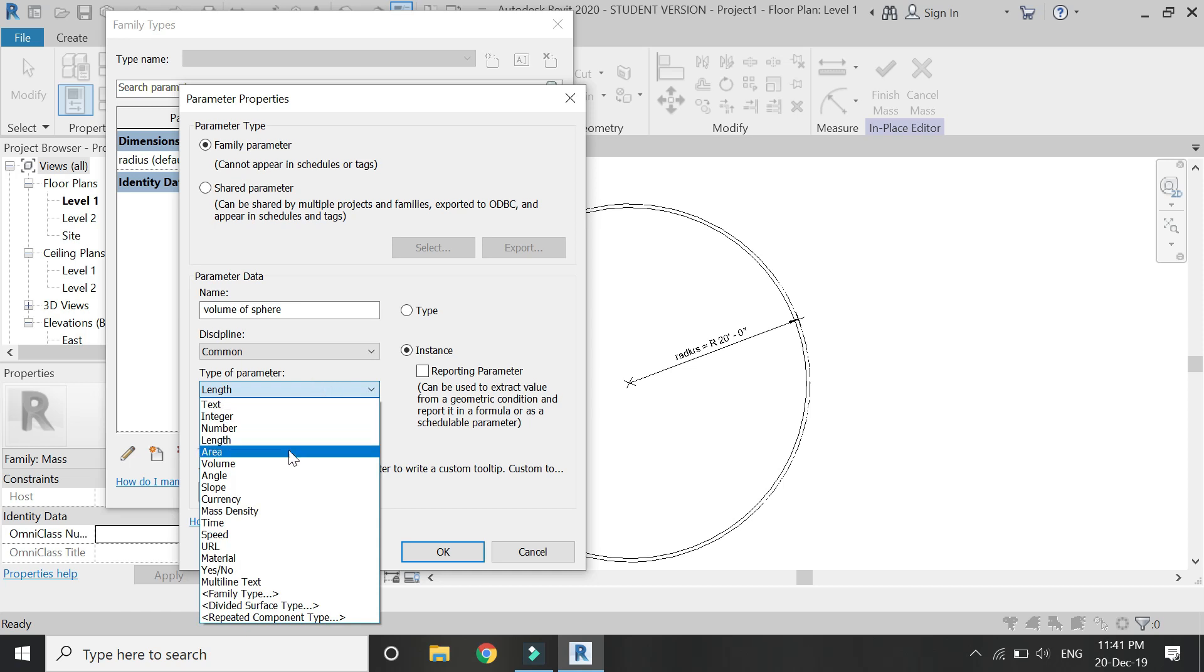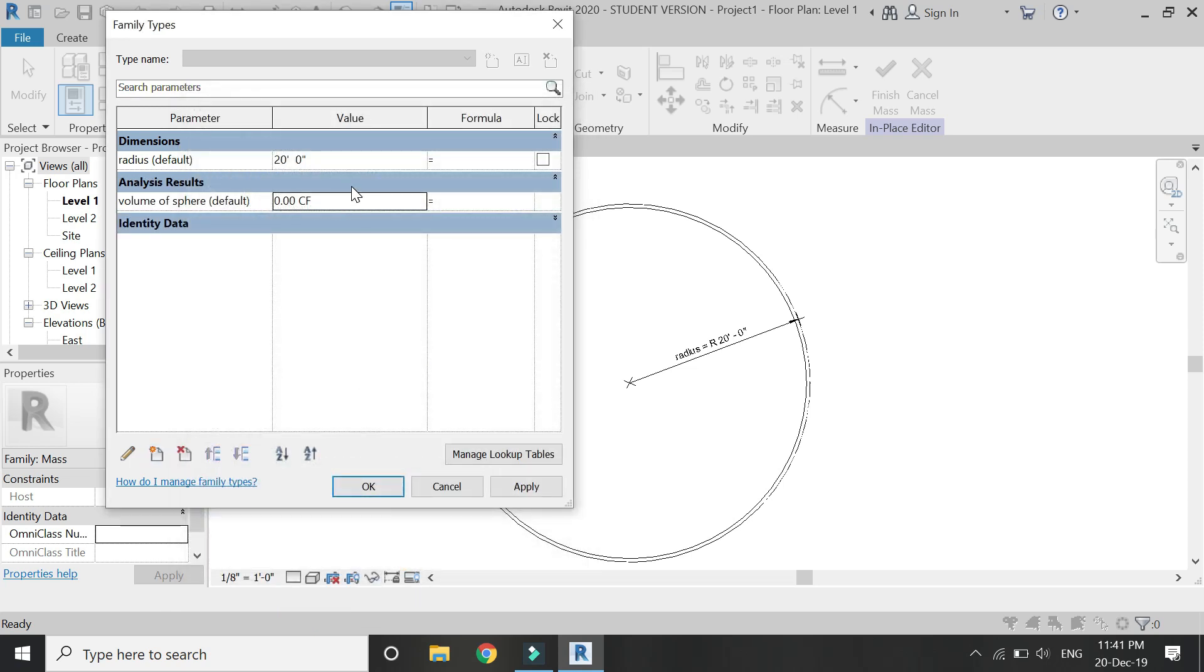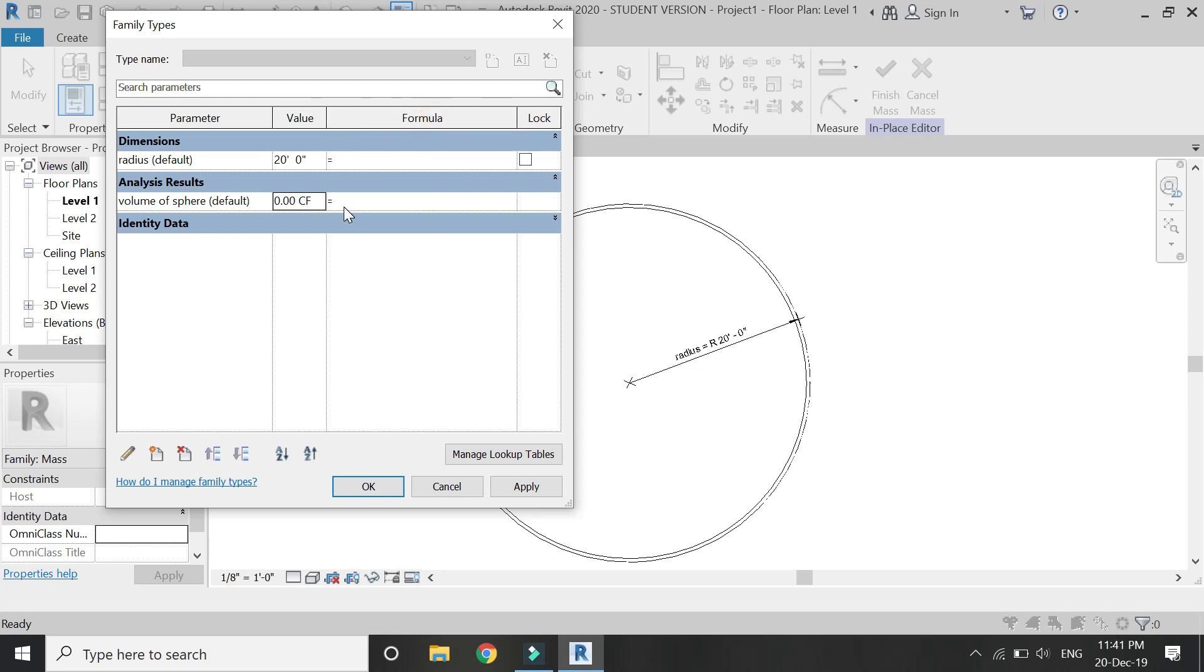Now enter the formula of sphere, which is 4 divided by 3 into pi. In Revit, you write pi as pi, and then both of the brackets, then into the radius. As this is radius exponent 3, which is radius raised to the power of 3.